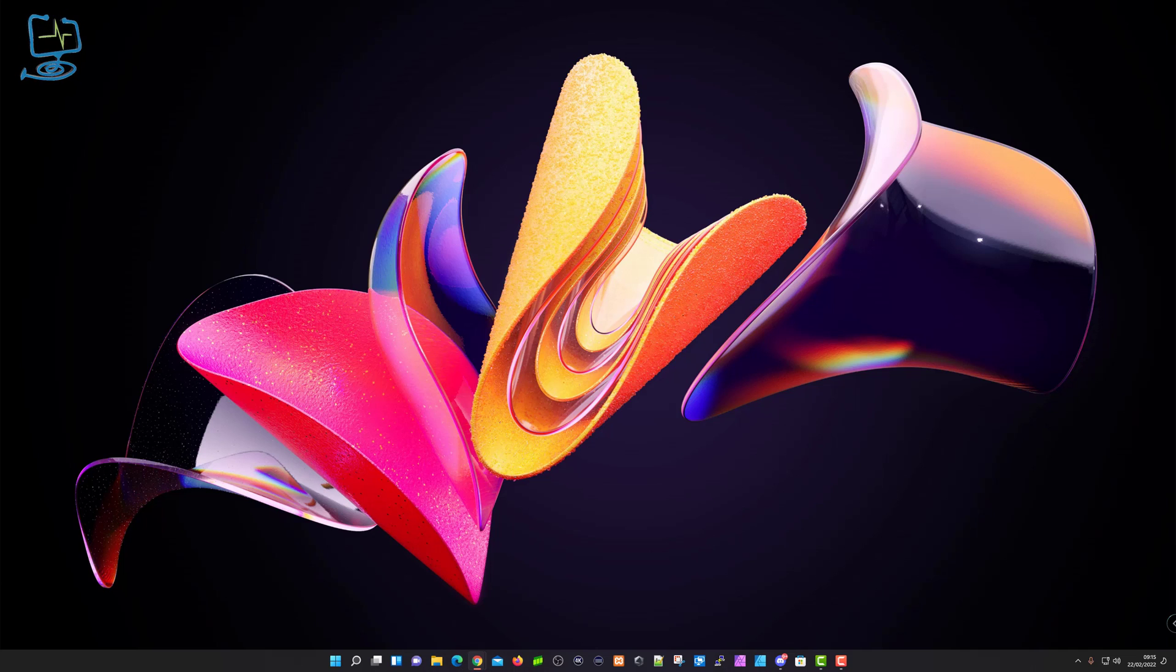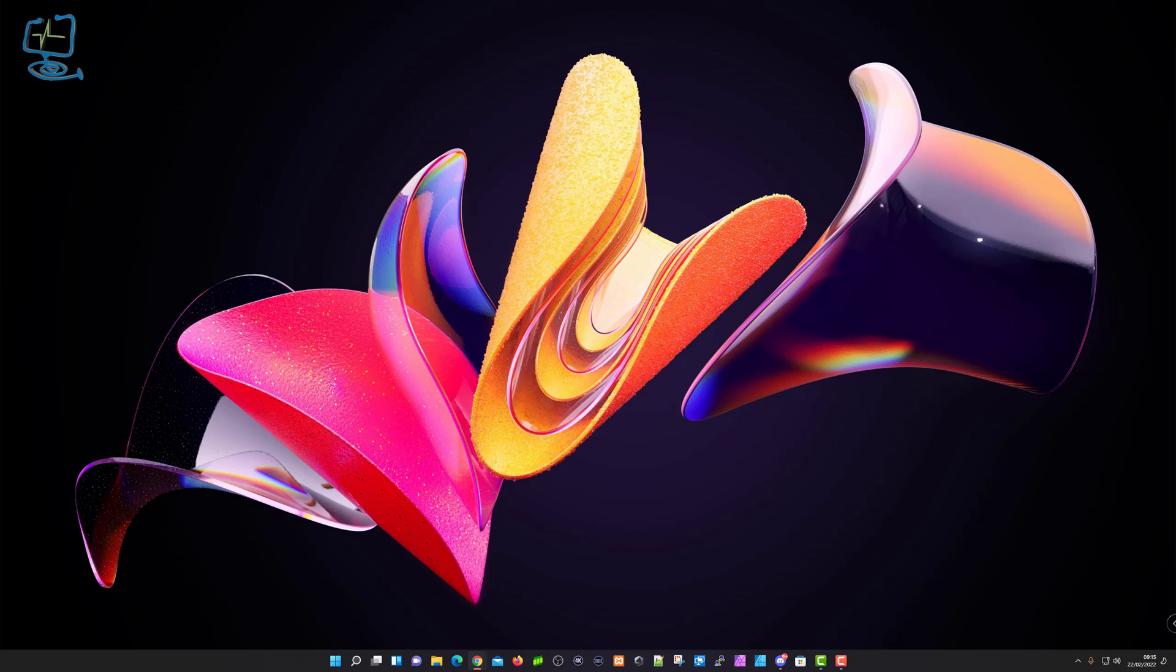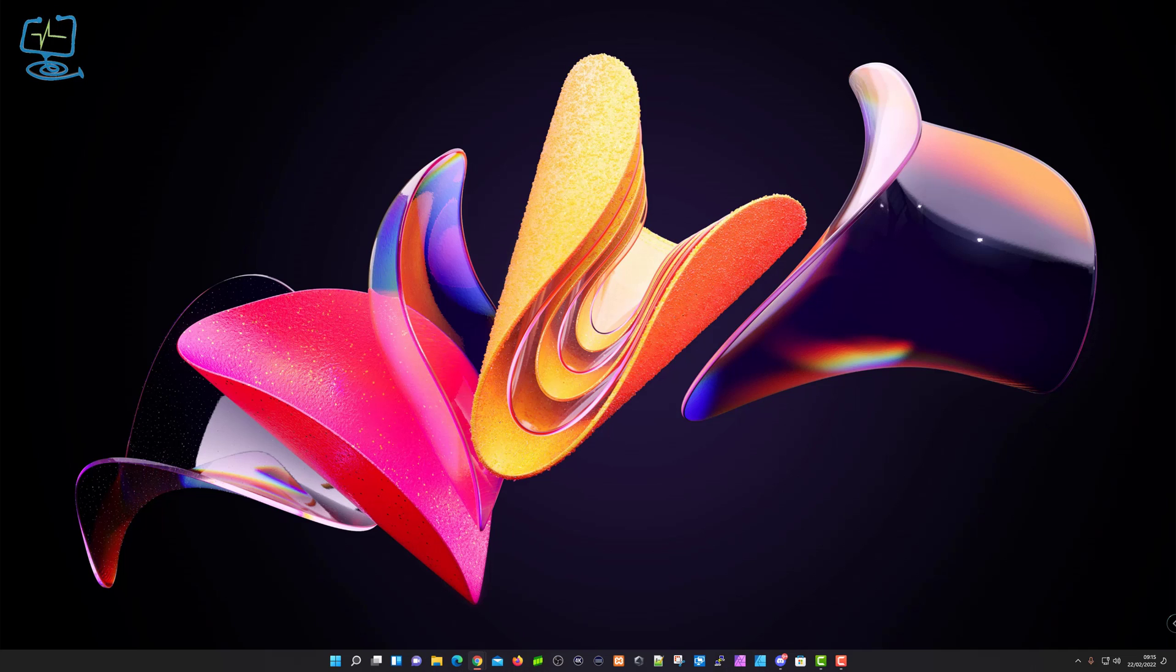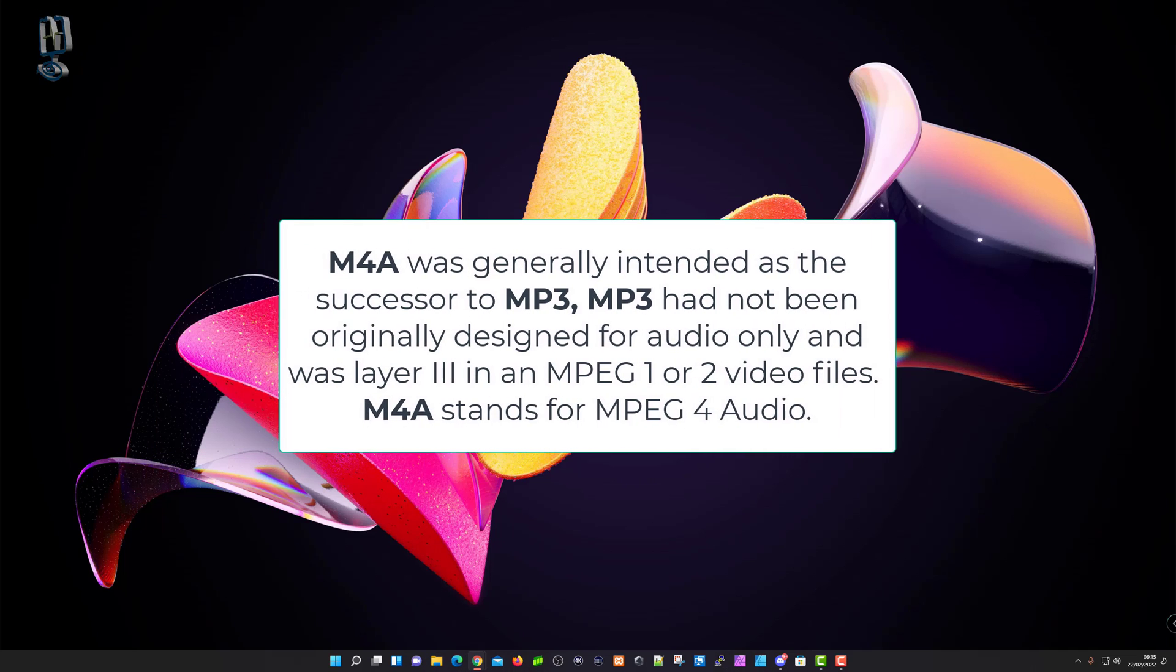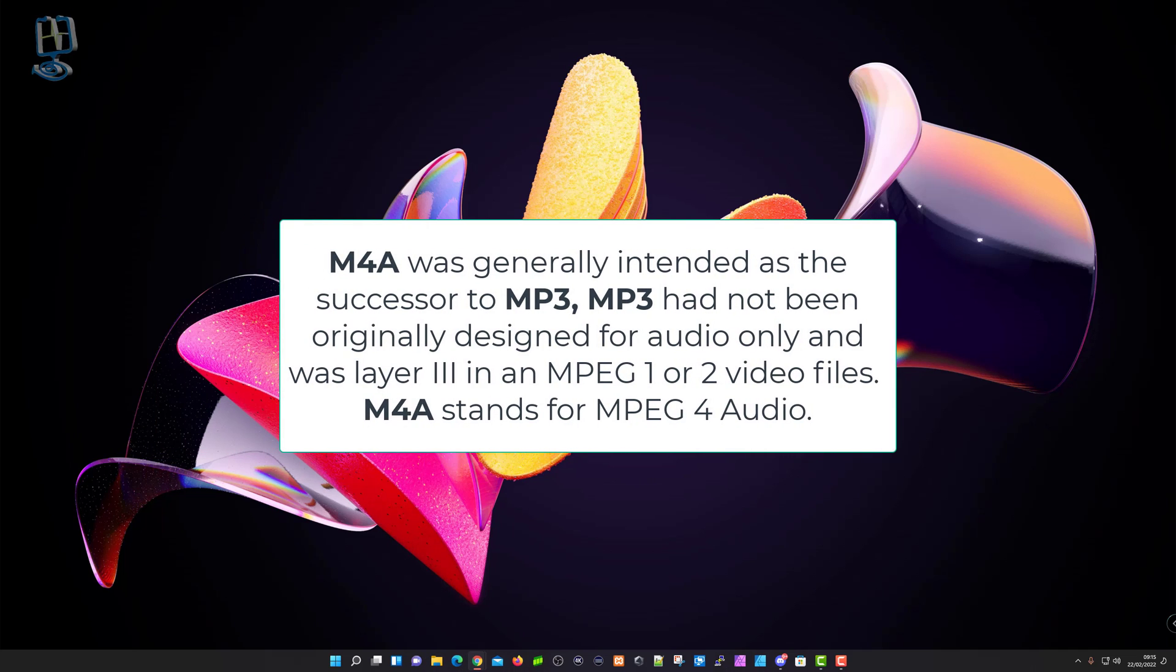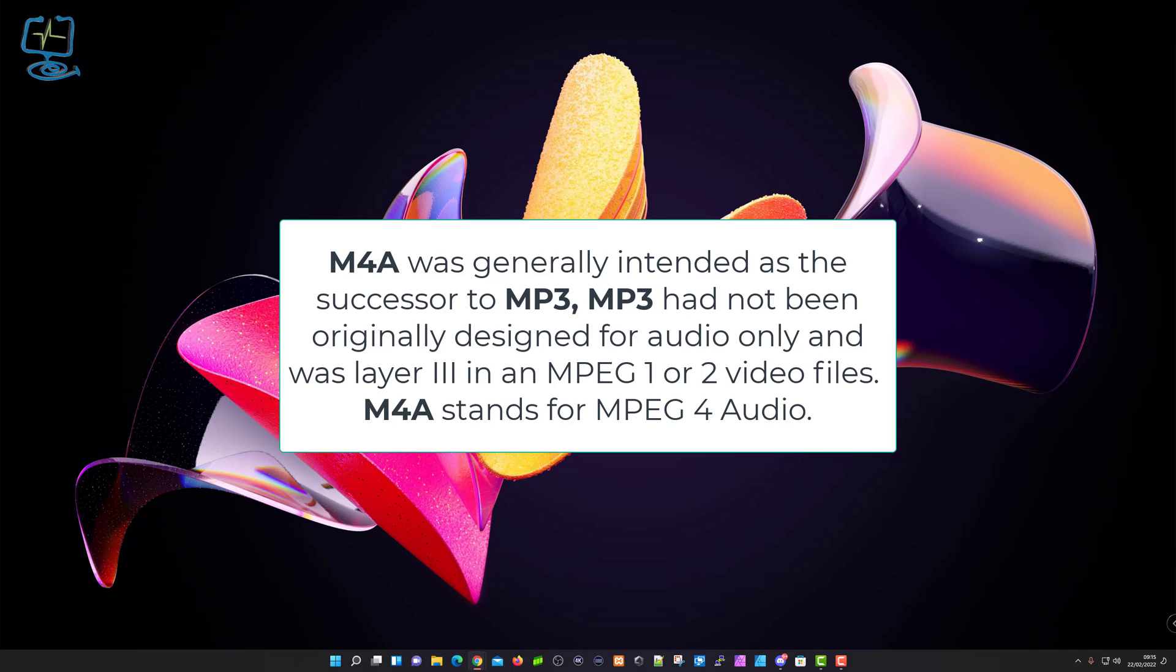Hello and welcome back to the Computer Lab. In today's video I'm going to show you how to easily convert from the M4A audio format to MP3. You might ask why would you want to do that, because M4A was generally intended as a successor to MP3. Obviously MP3 is the older format.